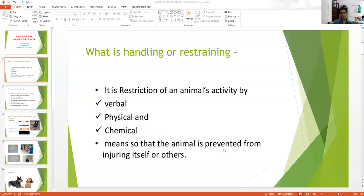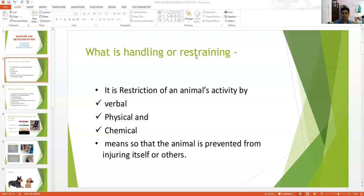These are the three methods: verbal, physical, and chemical. Handling means the animal is prevented from injuring itself or others. Suppose you are going to collect blood or give a subcutaneous injection — if the animal moves, it will cause more injury to the animal's skin, and sometimes it can injure you also. The basic principle of handling and restraining is that it prevents physical activity so the animal is prevented from injury to others or itself.